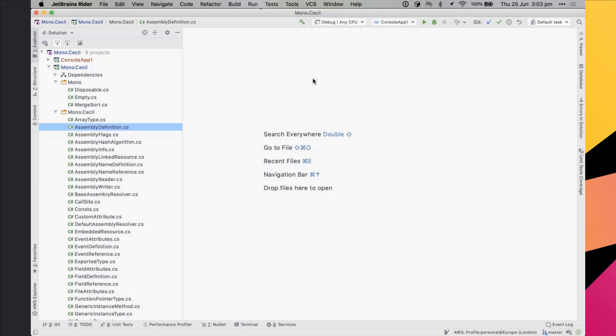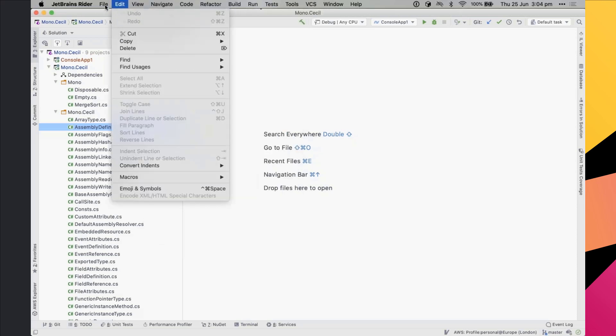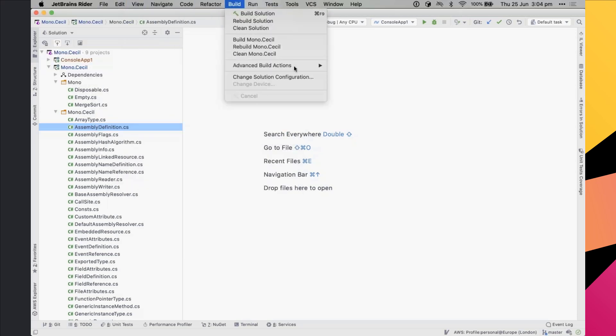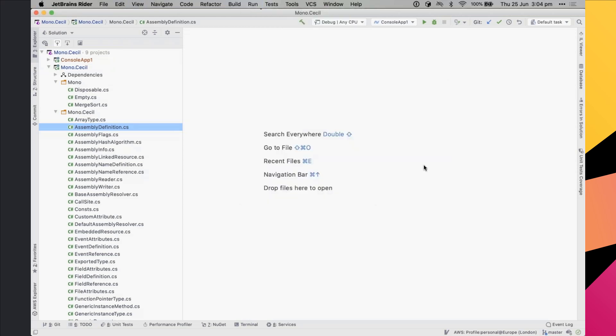This is Rider, the IDE you're probably familiar with. I'm going to show you the two main keyboard shortcuts that are important — a survival guide really. Rider has a lot of menu items, but my advice is to ignore all of those and stick with just these two keyboard shortcuts.